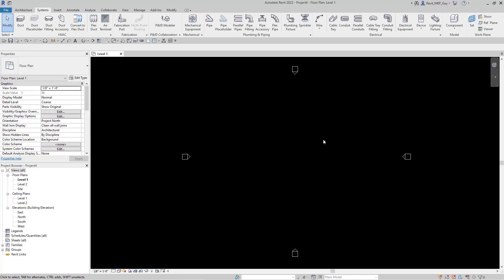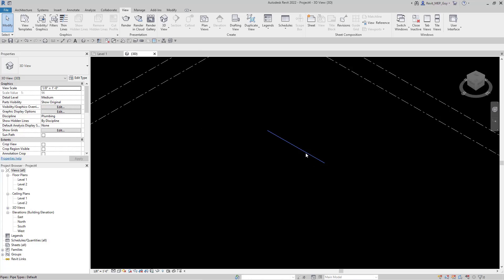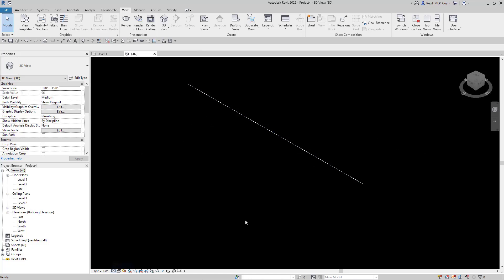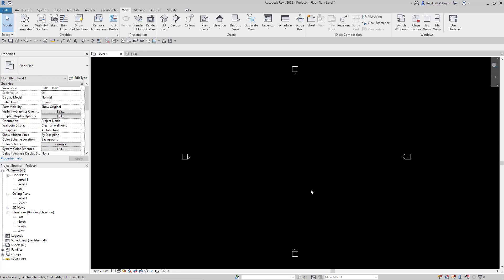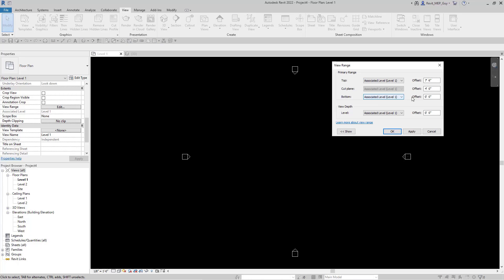There is pipe being drawn in the project, and the way we can check that is if we go to View and click on a default 3D view, you'll see that Revit did draw this piece of pipe — we just can't see it in our view, and there can be a couple of reasons for that. The first thing we need to check is the view range. Under your Properties, if you go to View Range and hit Edit, you'll see that there is a bottom at zero at Level 1, and there's also a top at seven foot six.